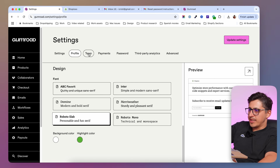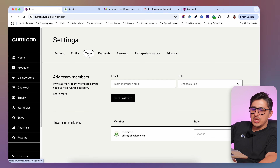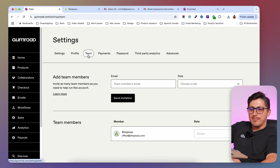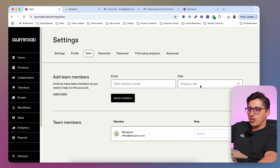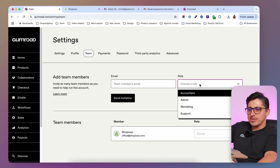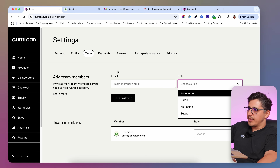I'm going to head back to the dashboard and go to the next tab, which is team. In here, you can add members on your Gumroad store. You can add roles to them — accountant, admin, marketing, support — depending on what you need help with.